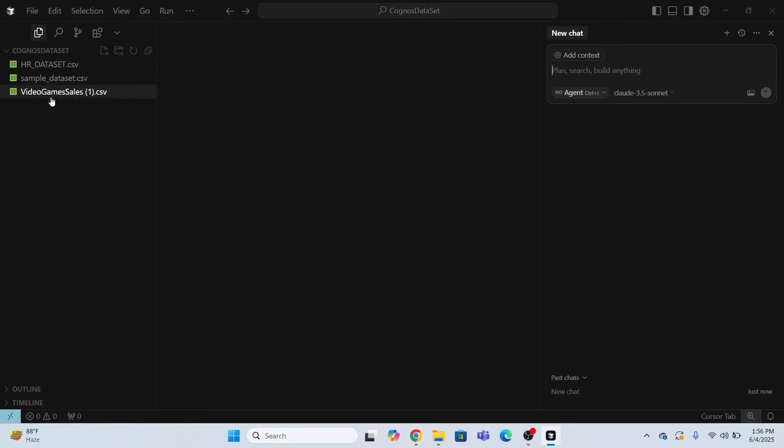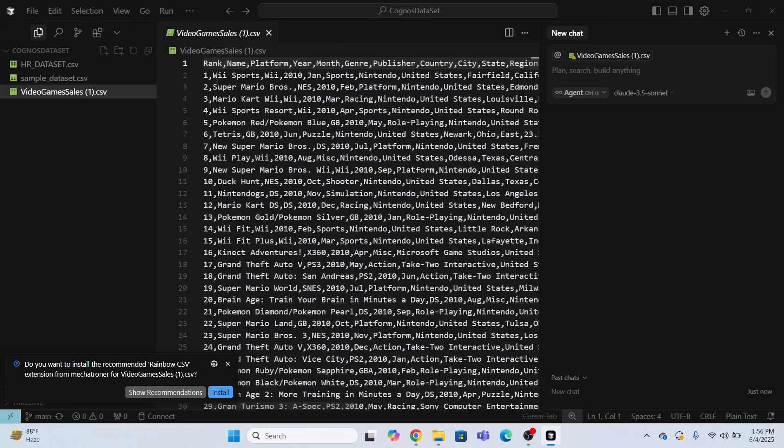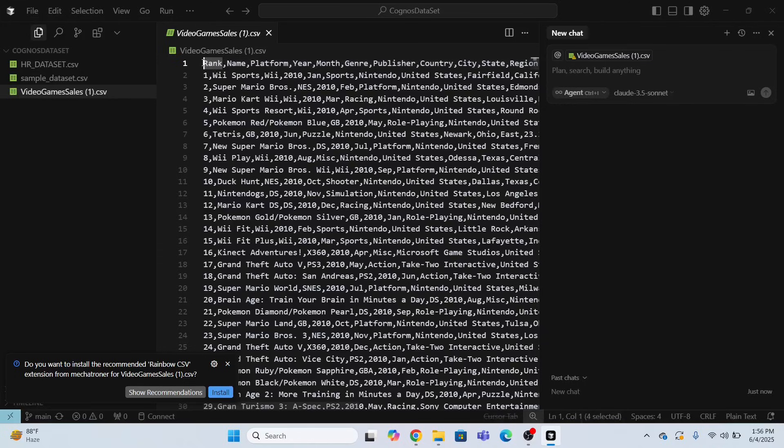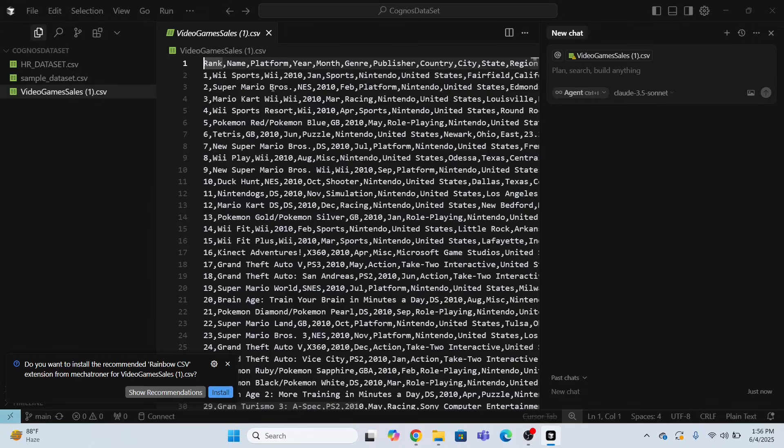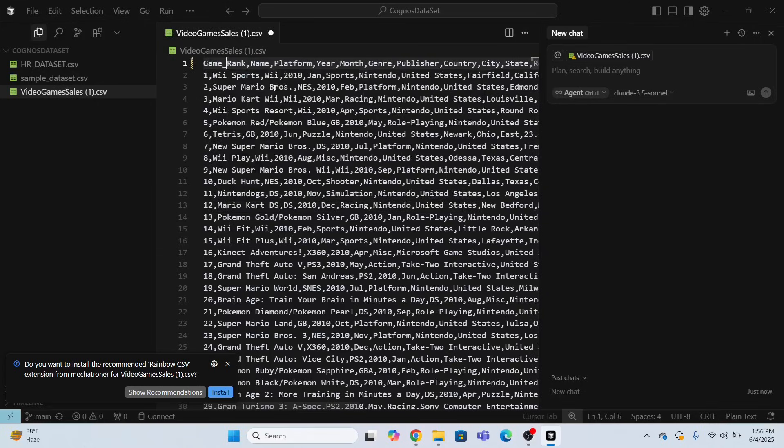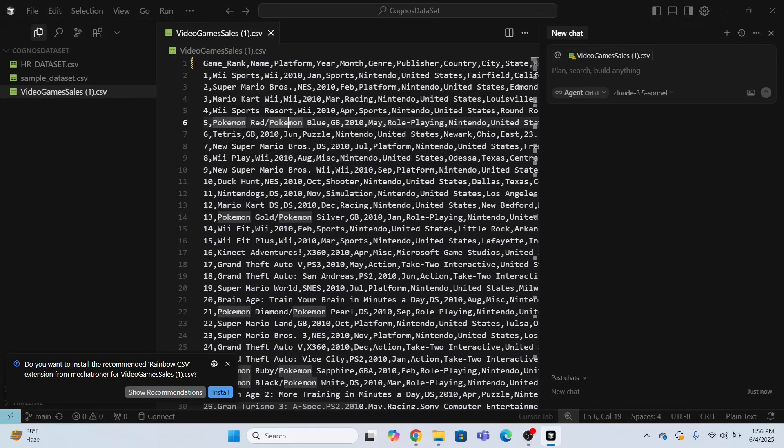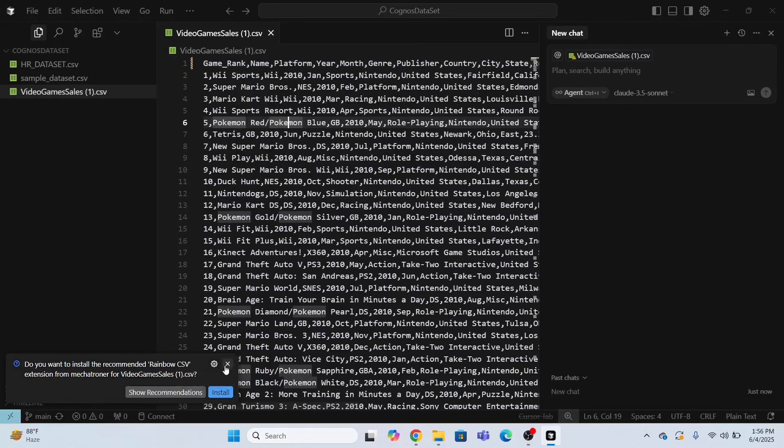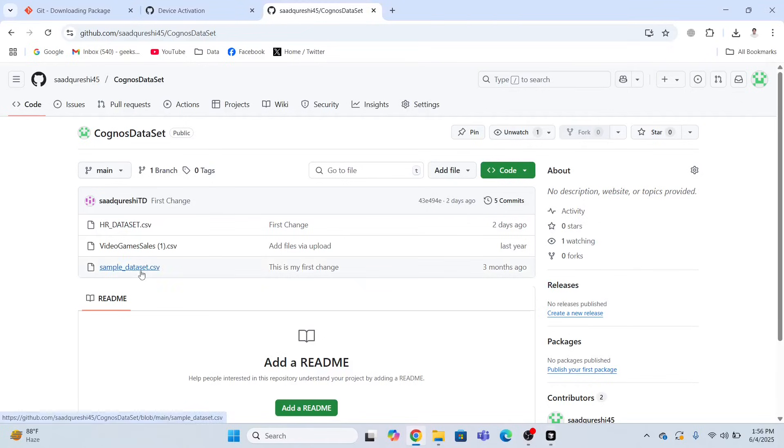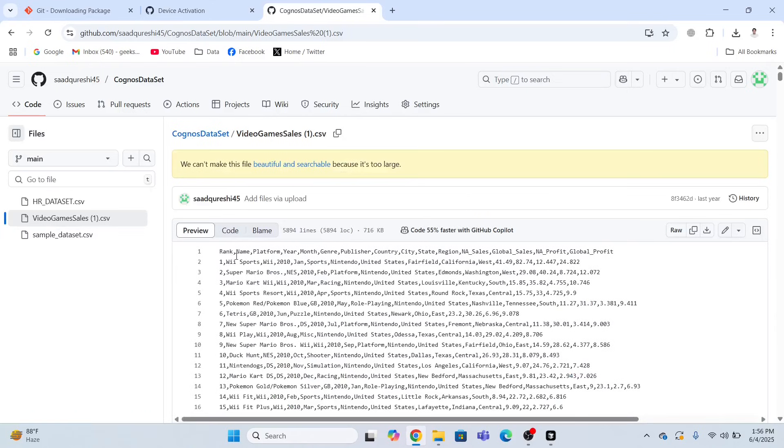Now what I need to do, I need to do some changes in video games. So now I will change it from rank. I will change this column. This column is set as rank. I will name it as game underscore rank. And I will do control S. Now I want this change to be implemented over here. If you look at over here, the column is rank. I want this change to be implemented over here.